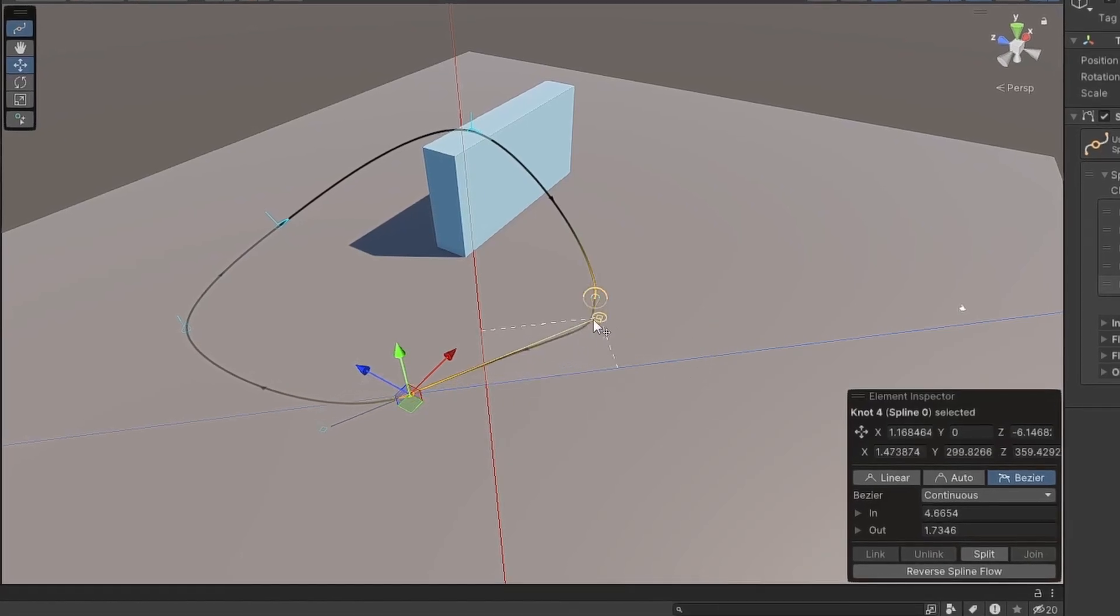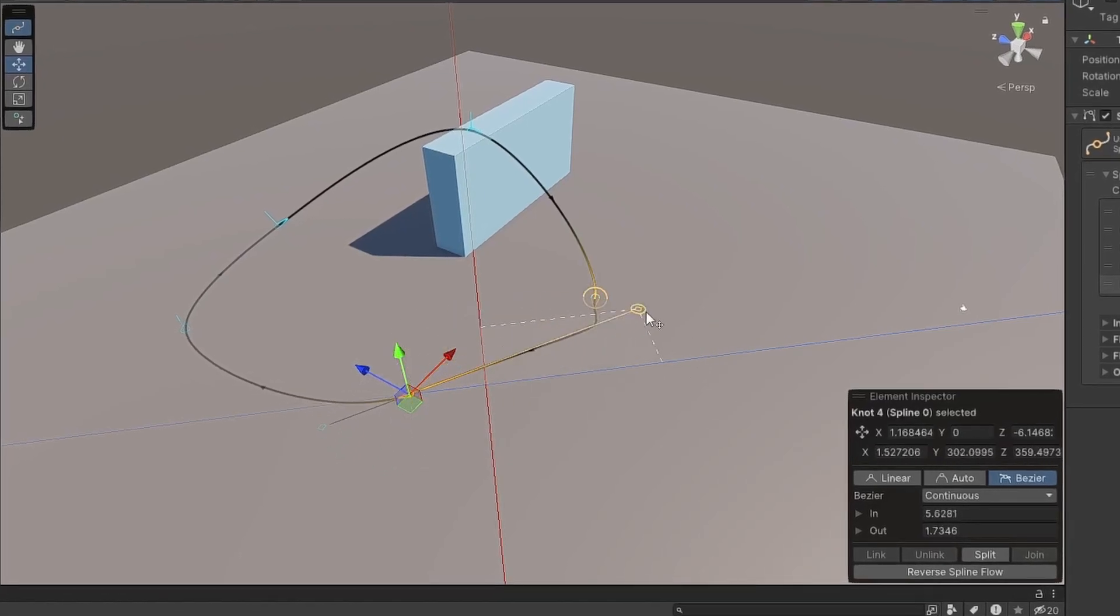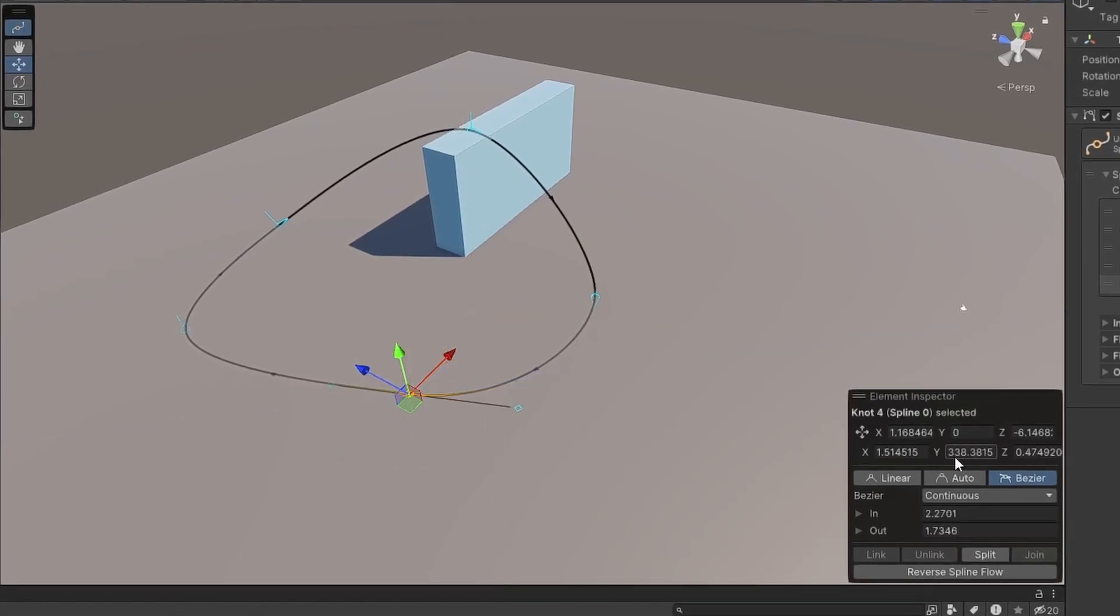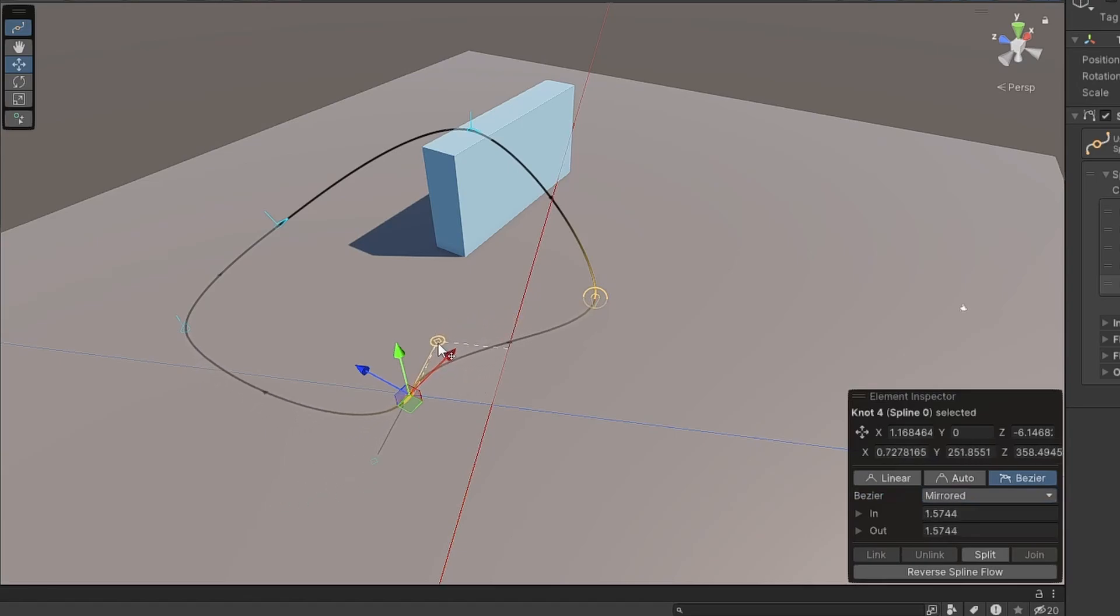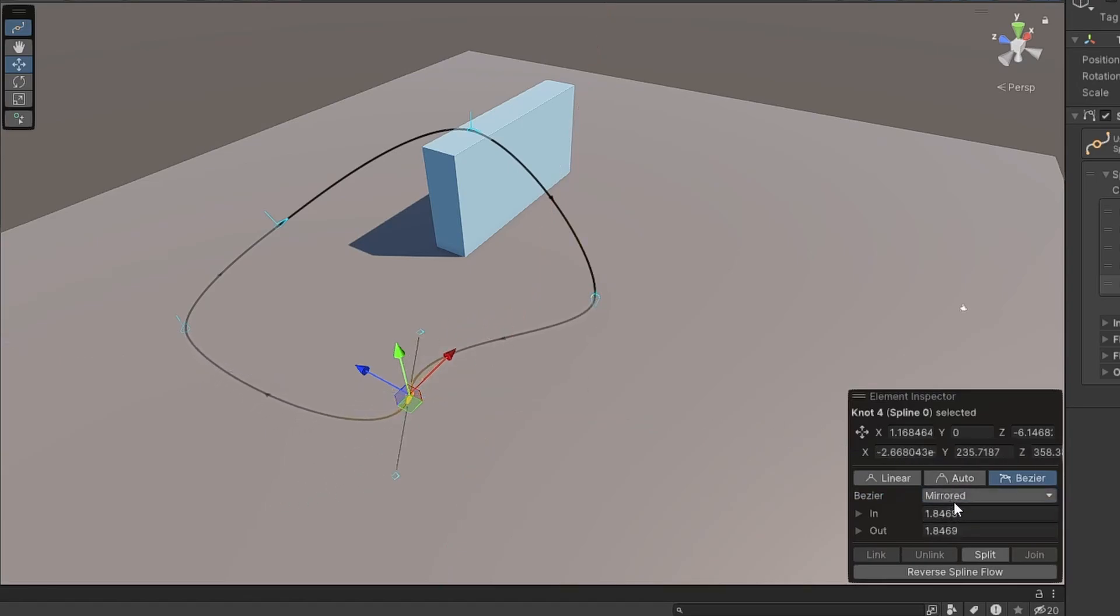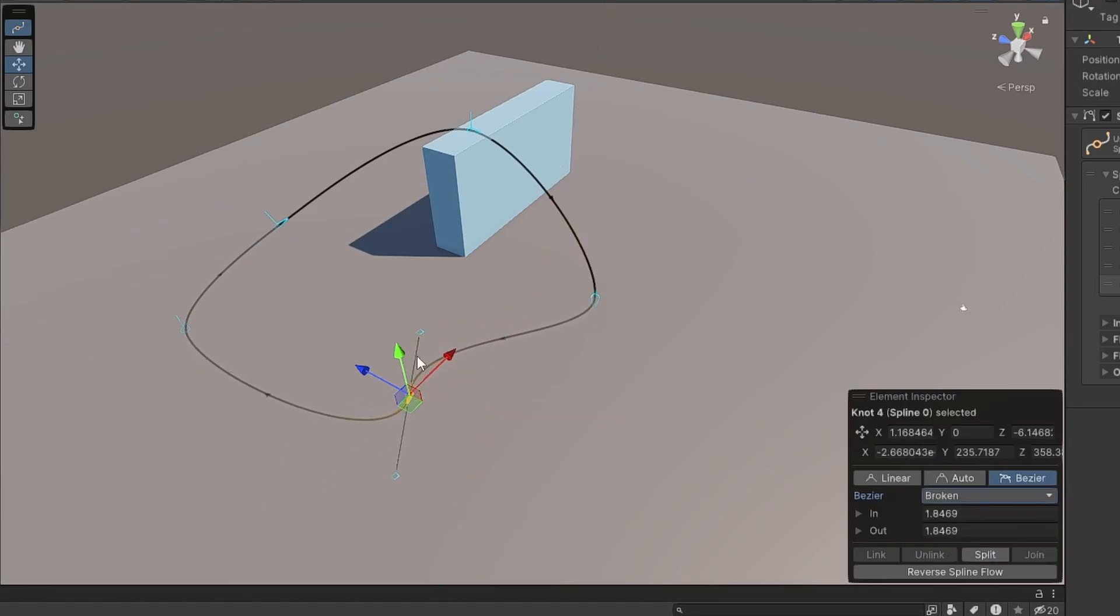Continue Curves will allow you to set different distances for each tangent point. Choose Mirror if you want smooth curves, and Broken for sharp turns and complete control.